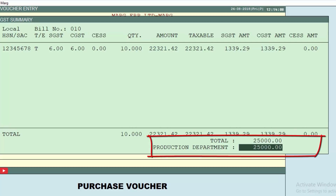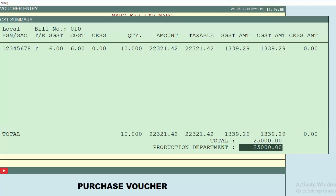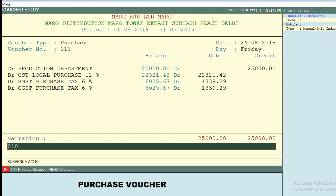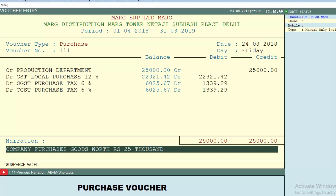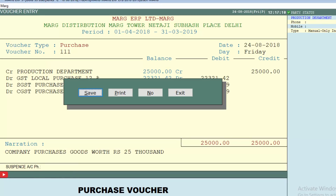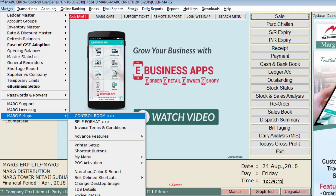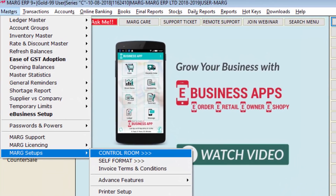Press the End key — you can see the total is 25,000. Press End key again and you can see the purchase voucher entry has been created. Keep pressing Enter and in the narration field you can type whatever narration you want, such as 'company purchases goods worth rupees 25,000.' Then save this voucher using the End key. In this way you can create a purchase voucher entry with inclusive tax. Now let's move to the exclusive tax entry.